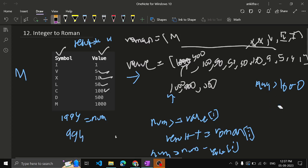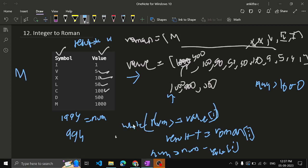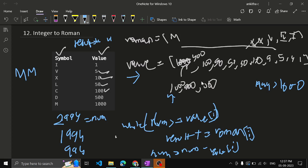With the number now 994, again check whether the number is greater than or equal to value[i] using a while loop. For example, if the number had been 2994 instead: is 2994 >= 1000? Yes, so result gets another M and we subtract 1000, giving 1994. Check again — still >= 1000, so add M and subtract to get 994. We use a while loop because there may be multiple occurrences of 1000. Now 994 is not >= 1000, so move the pointer ahead to 900.